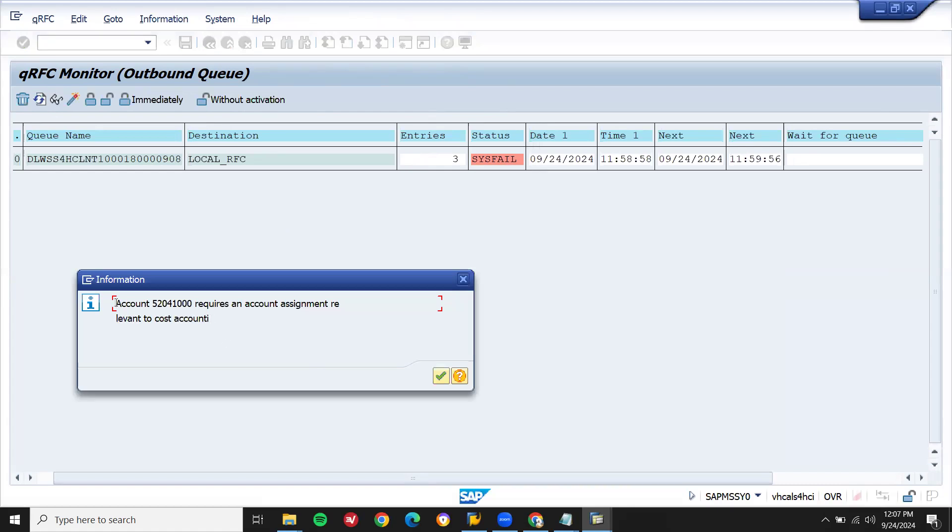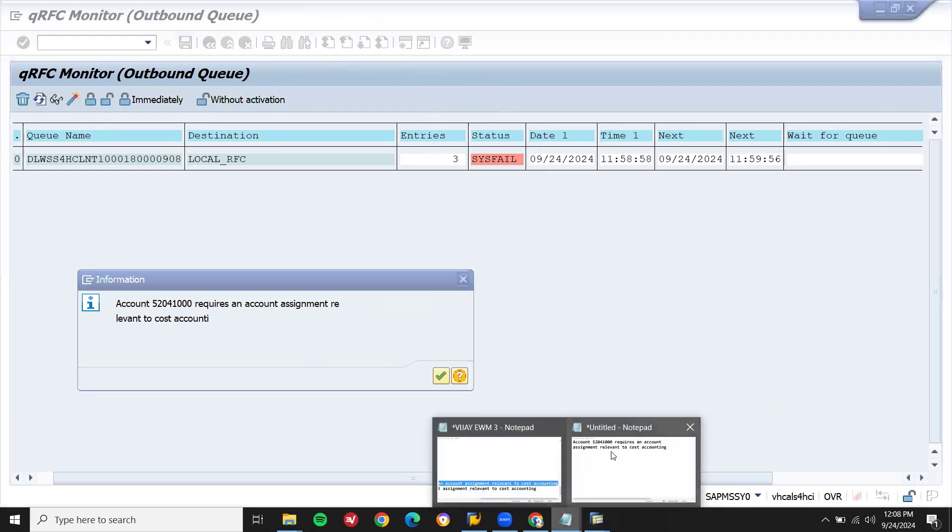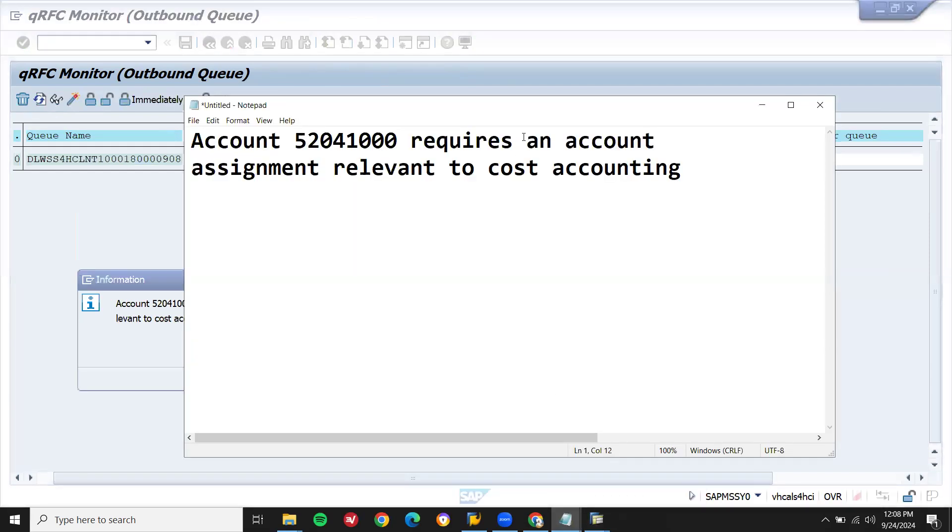Double click onto this line item. Cost accounting account 52041 requests account assignment relevant to cost accounting. This is what the error message is.